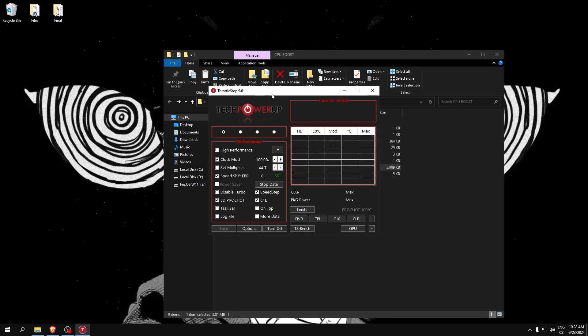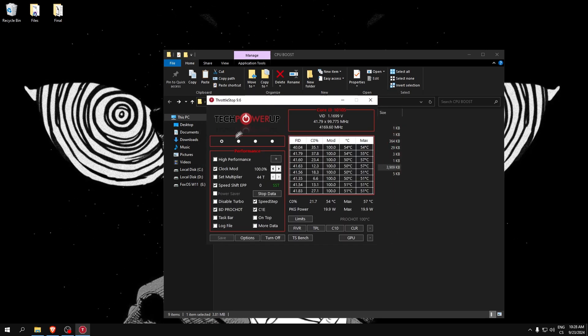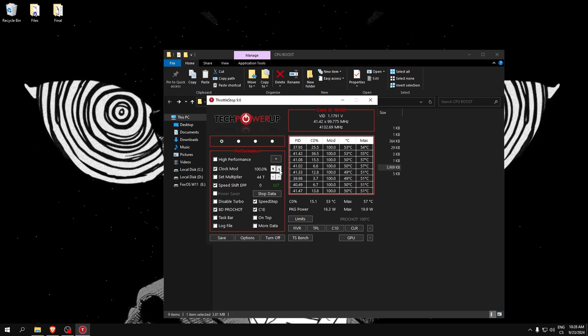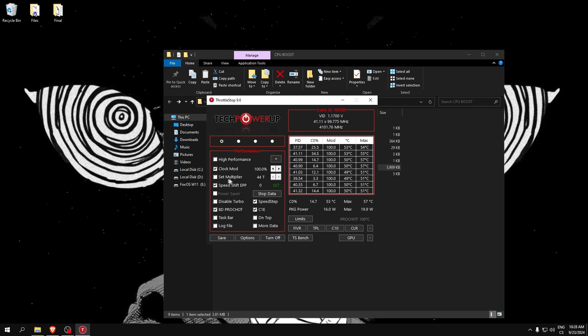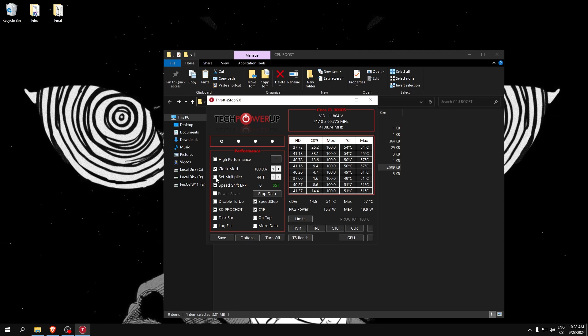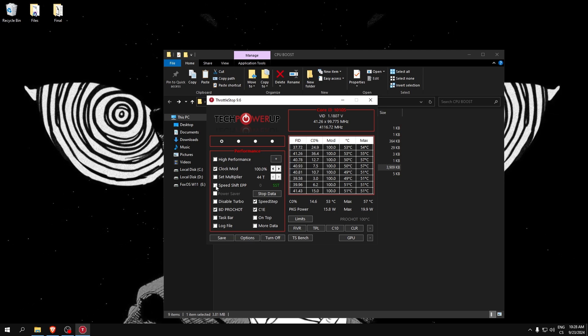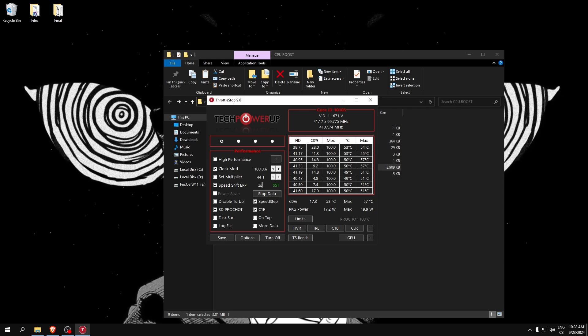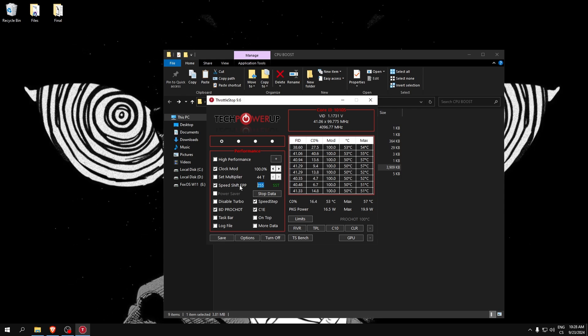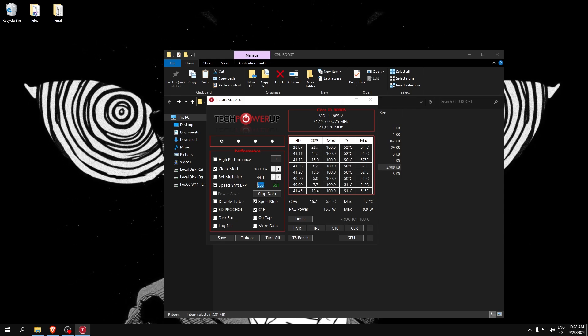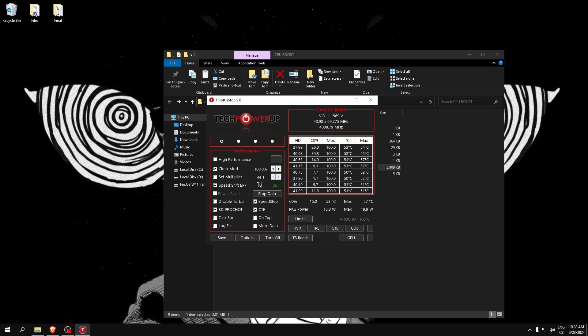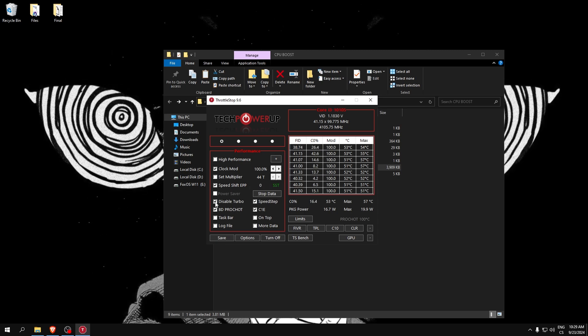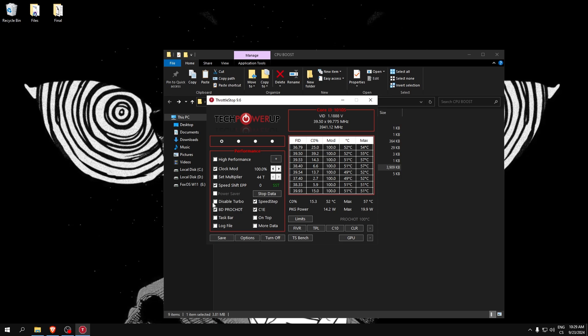Open this application and it's really simple. Check Clock Modulation and set it to maximum. You can also set multiplier, but if you can't check it, you can ignore it. Speed Shift - check it and set this value to 0 because this is maximum power saving and this is maximum performance.